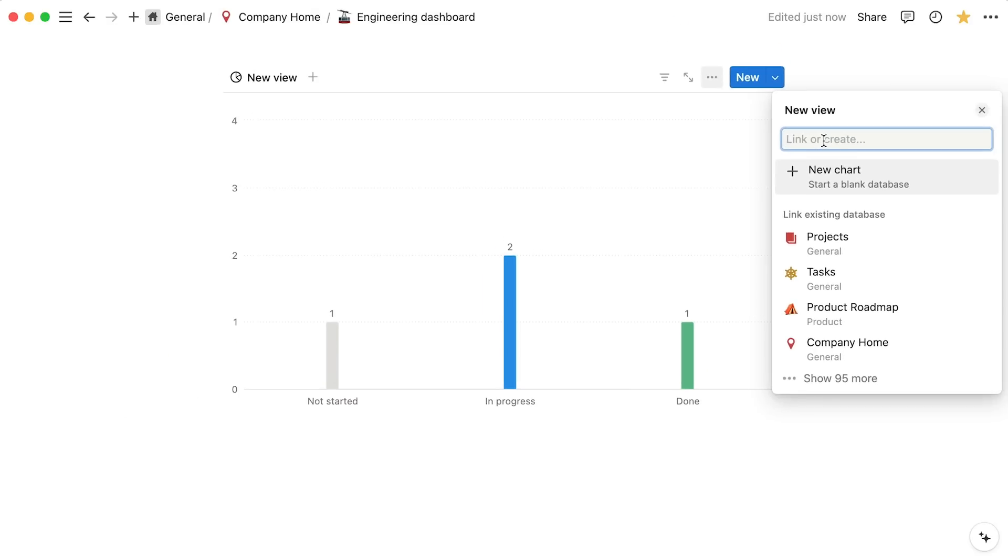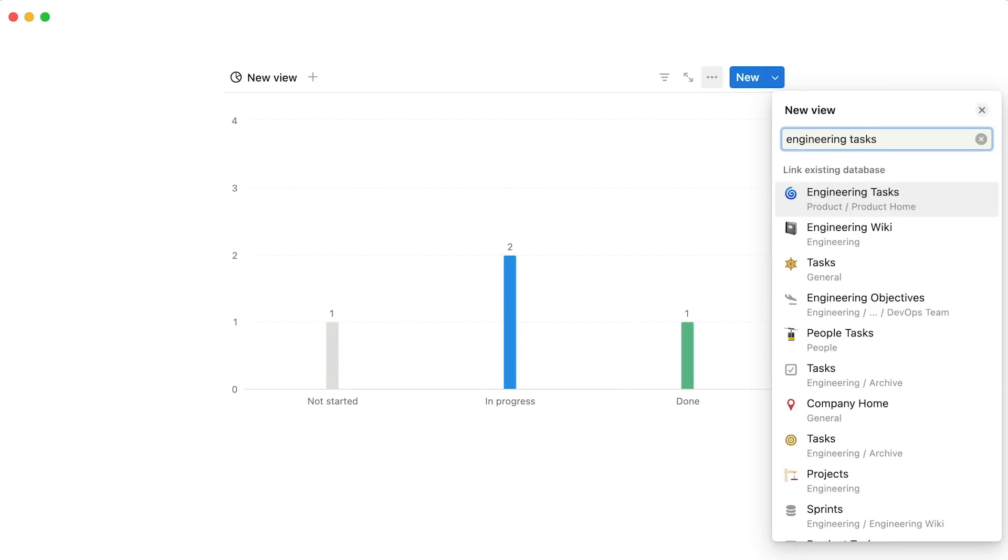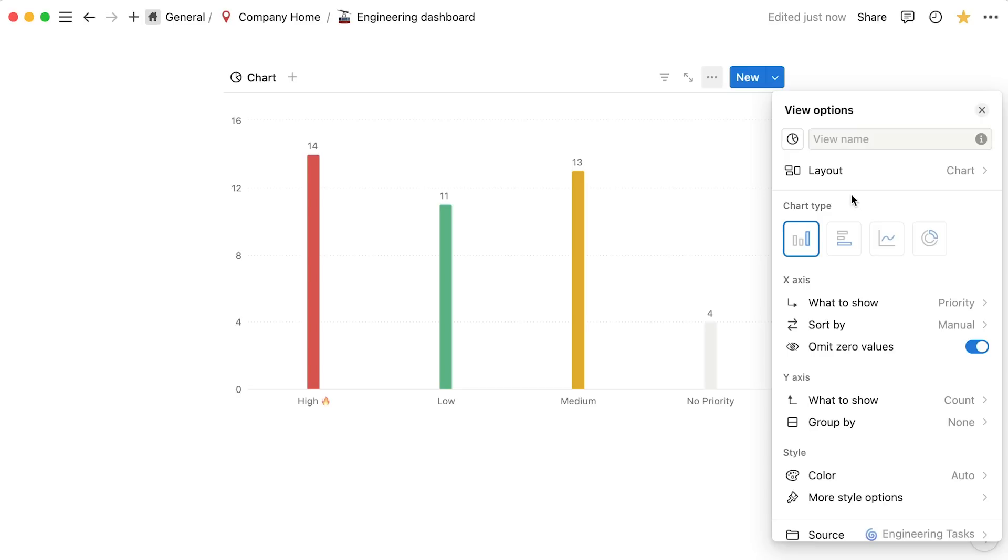Charts work best to visualize existing data in your Notion workspace, so we'll choose the former option. Voila!